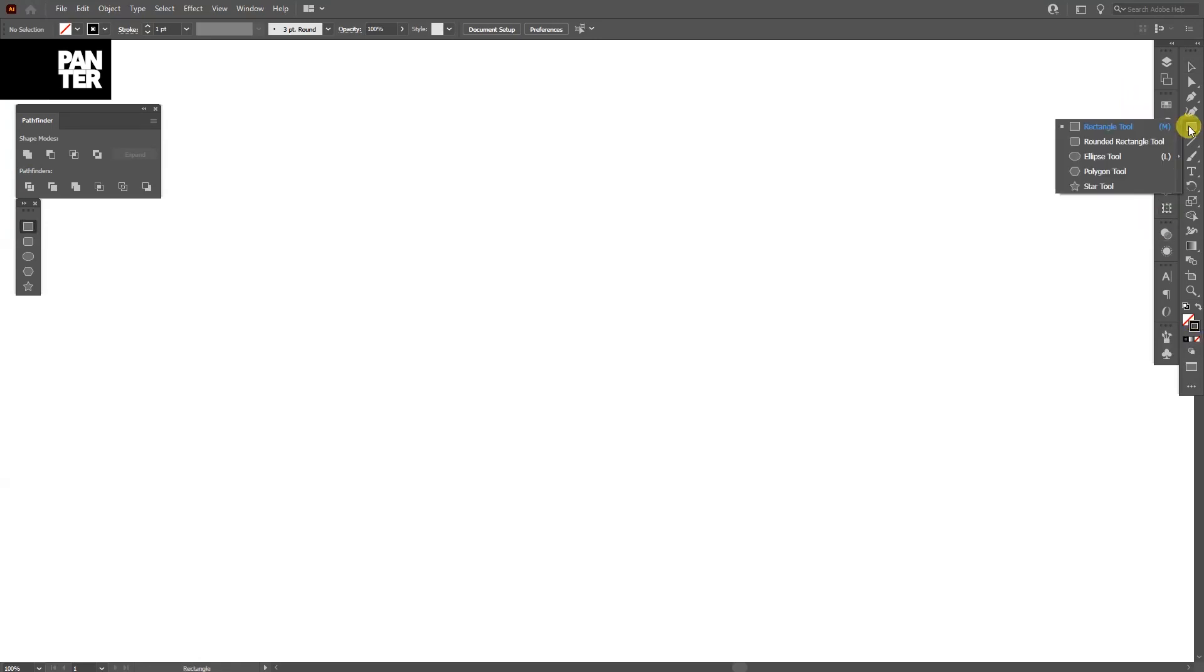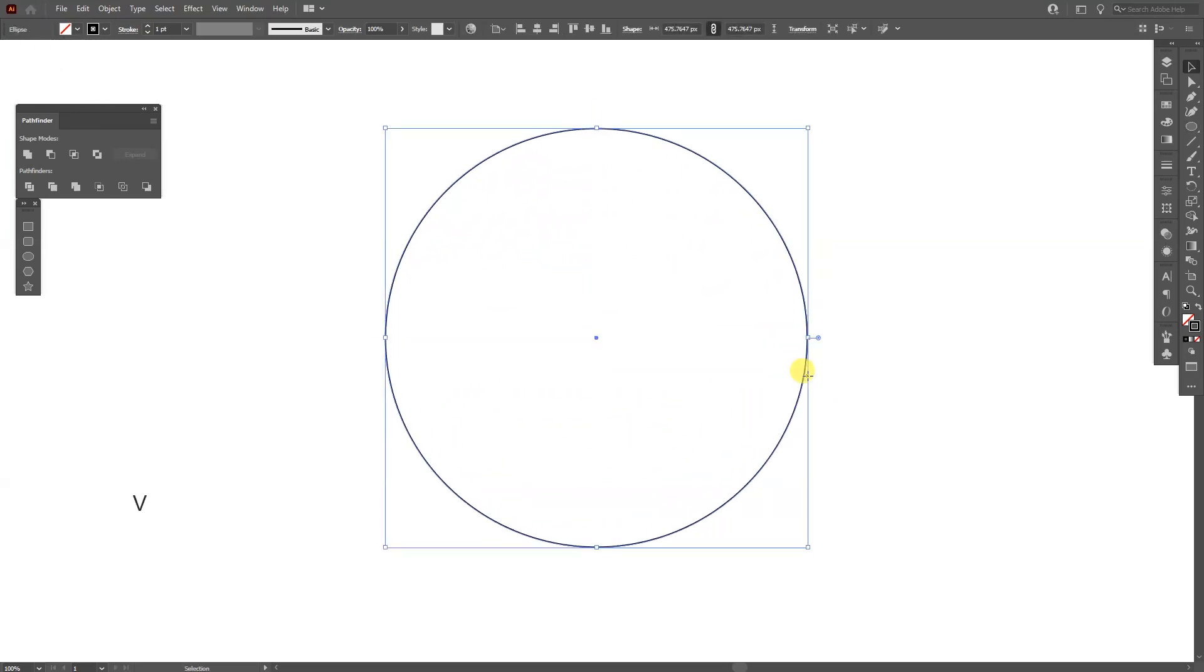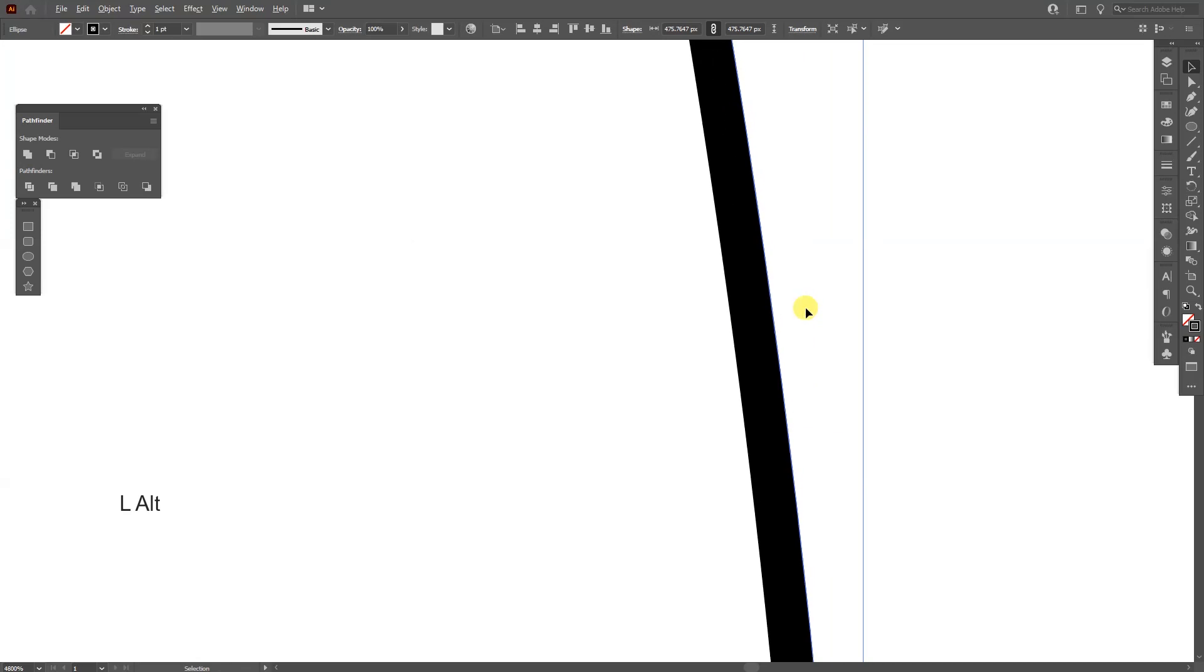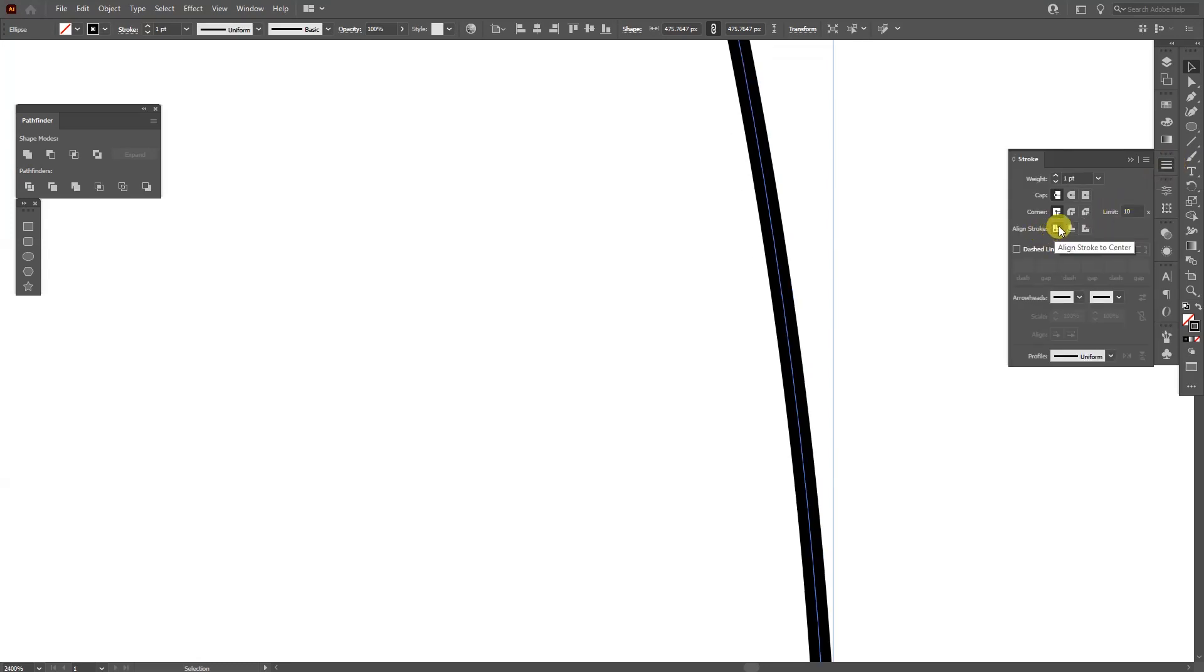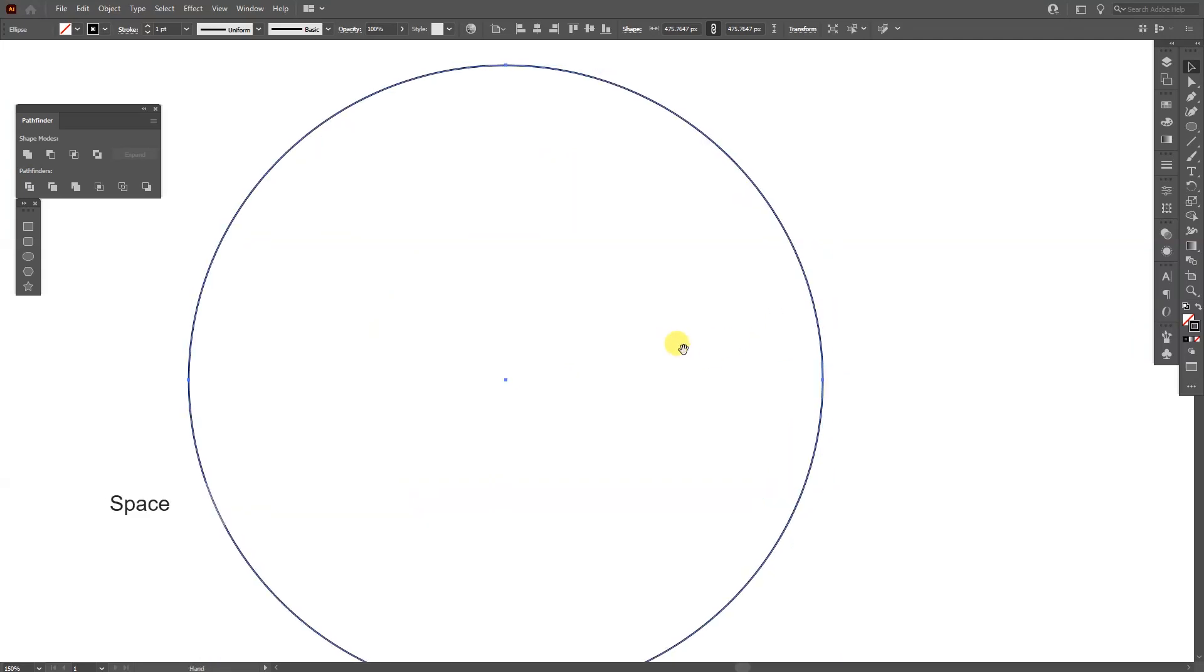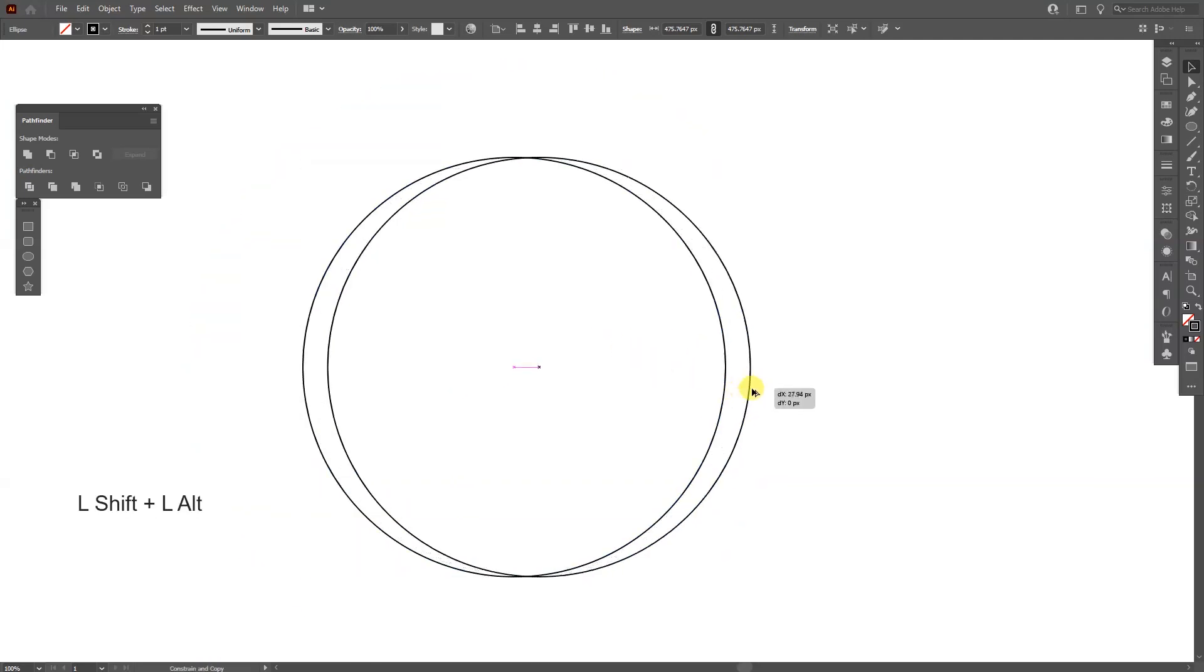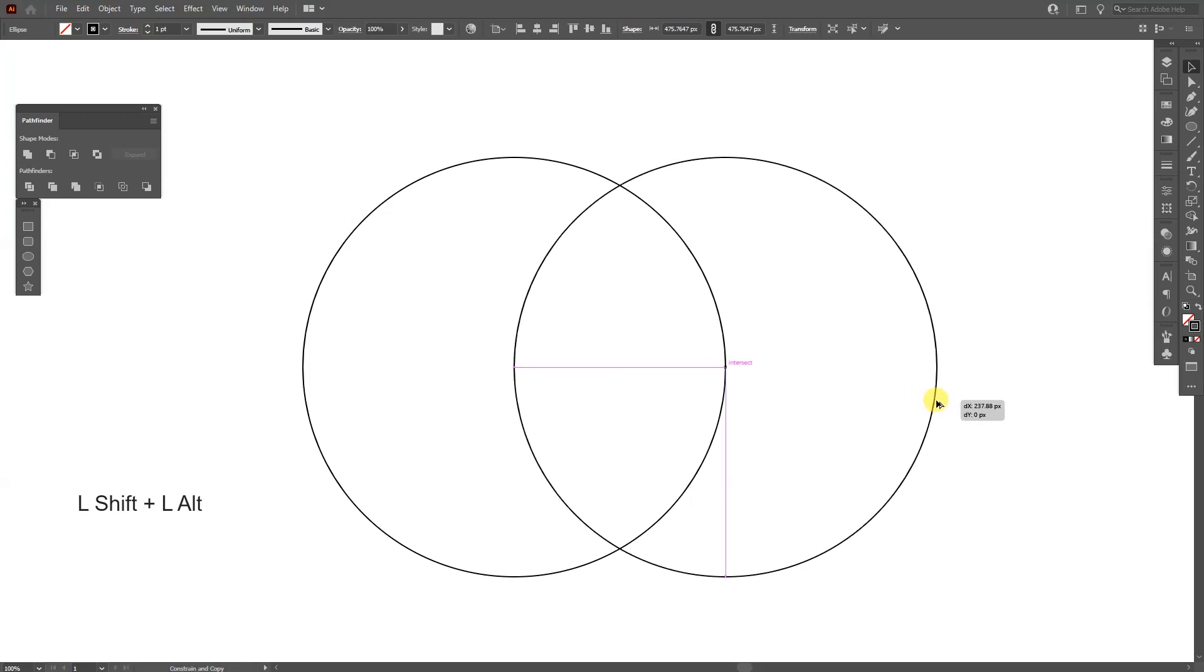Now long click on this rectangle, select the ellipse tool. Press and hold shift plus alt, create a circle. Make sure that the stroke is in the center. Right now the stroke is inside, so I'm going to go to the stroke option and select align stroke to center. I'm going to press and hold alt and drag it out until they intersect right here.